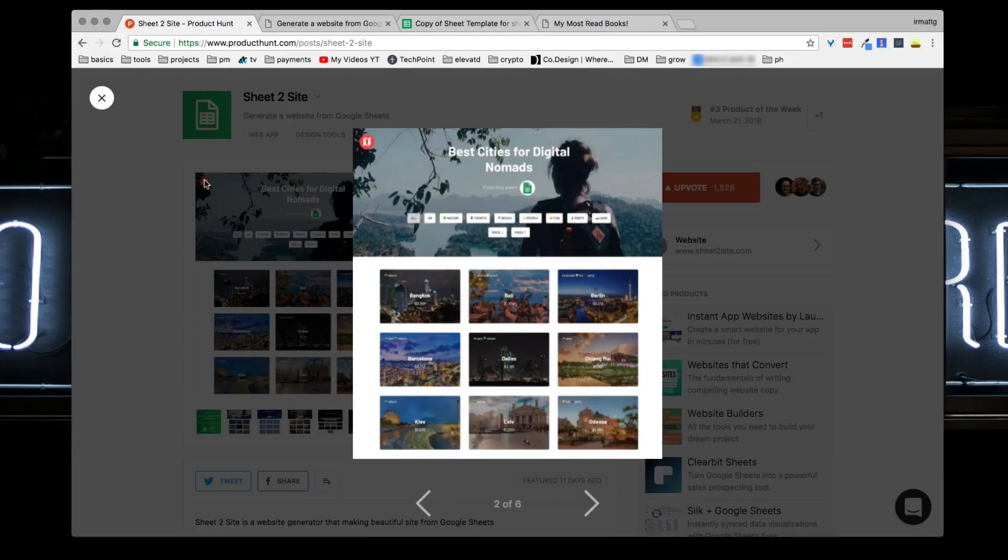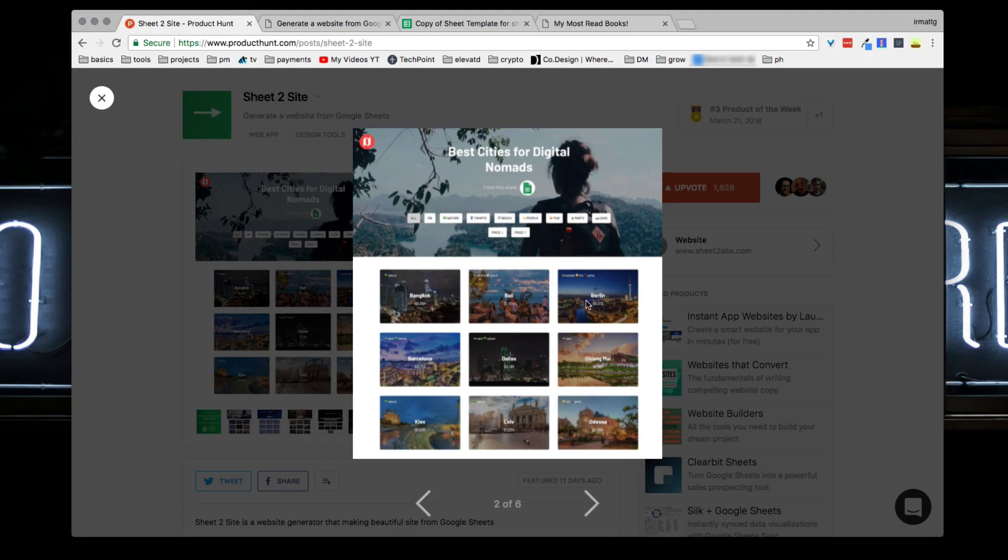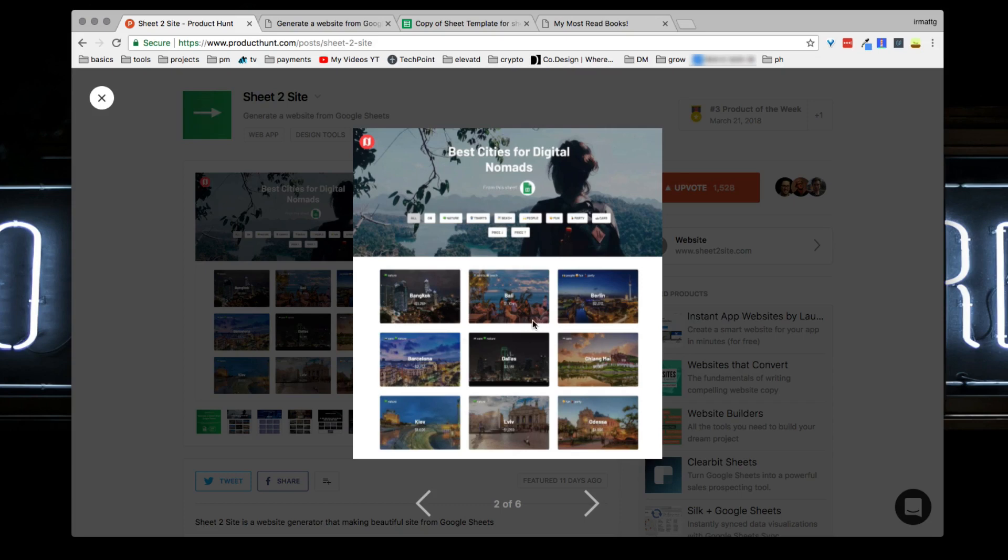As you can see here, it'll generate you a site that looks like this. They all have pretty much the same layout and template - usually just a really big cover photo on the top, a couple different filter options, and then a ton of different thumbnails with text over it to give the user a quick view as to what they're about to click on.